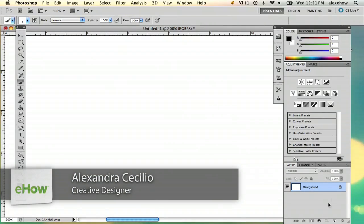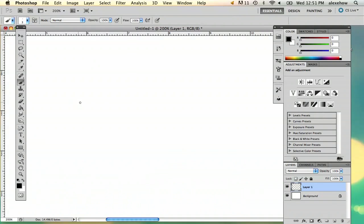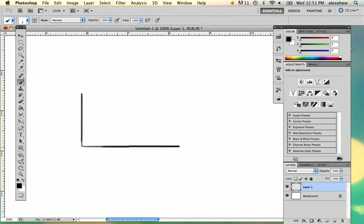So I'm actually going to draw a shopping bag, just so you can get the gist of how to make the handles and such. So the first thing I'm going to do is I'm actually going to draw this.